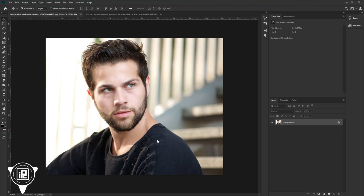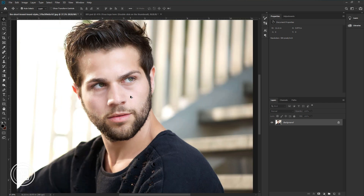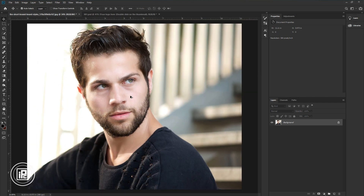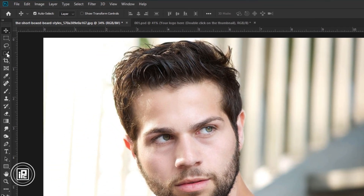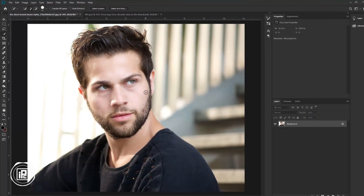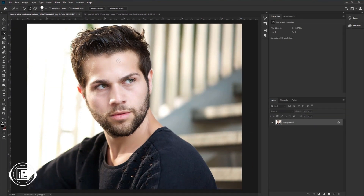Now we are here in the magical world of Photoshop. I have downloaded this image for today's project — you can use your own image to create the logo. First, we need to make a selection of the model's head. To select the model, go to the toolbar and take the Quick Selection tool. Take your time and select the model properly. Now we have selected the model.